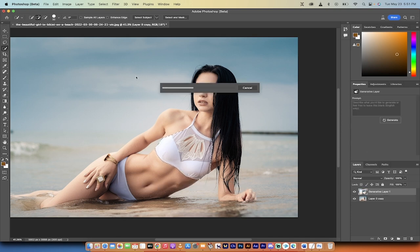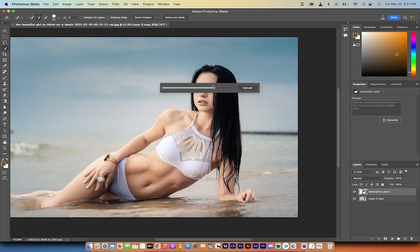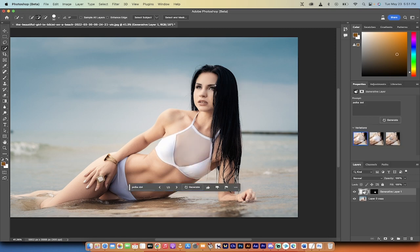Now, this just takes a few seconds. Keep in mind, again, this is in the beta, and this is done in the cloud. This is not done on your computer. This is remote done through the Adobe cloud. And how did it turn out? Well, it turned out pretty bad for the first one.